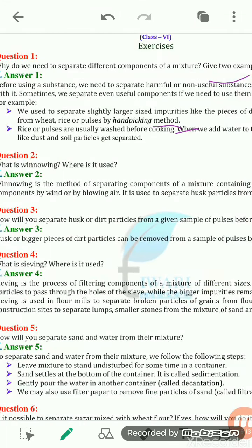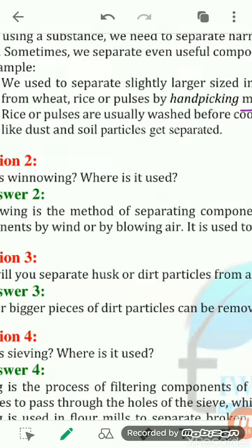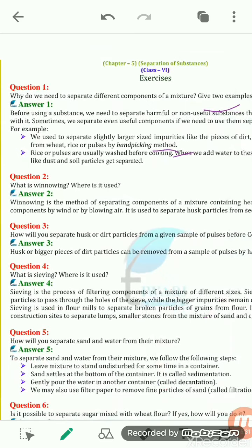The second method can be sedimentation. When we wash rice or pulses before cooking, the lighter particles or impurities get separated from it. This is a kind of process by which we can separate the grain from the unwanted particles. You can write any example of a separating technique that explains how harmful components get separated from the useful ones.